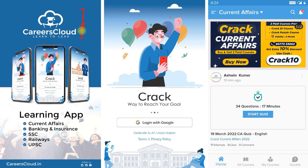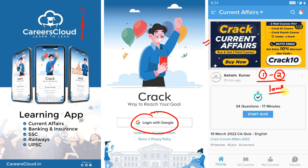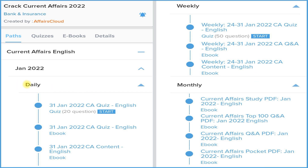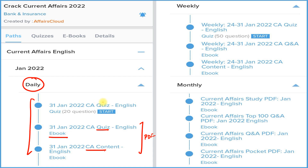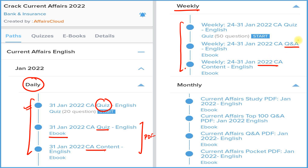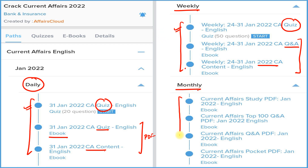First, download our application Careers Cloud from the Google Play Store. After that, login with your email ID and click on the Current Affairs section to subscribe for one year or two years — both subscription prices are very low. Under this subscription, we provide a daily section with three things: detailed current affairs, a question-and-answer format of current affairs (both in PDF or eBook format), and a quiz section that can be attempted daily on our application.